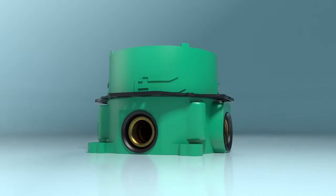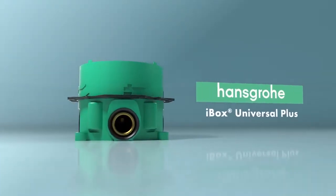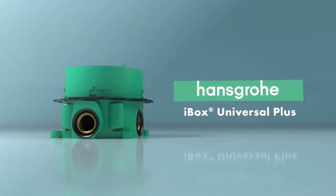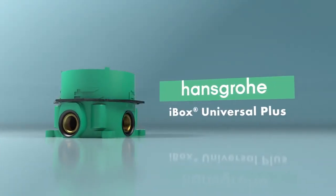The Hansgrohe iBox Universal Plus rough. Your choice for fluid design.